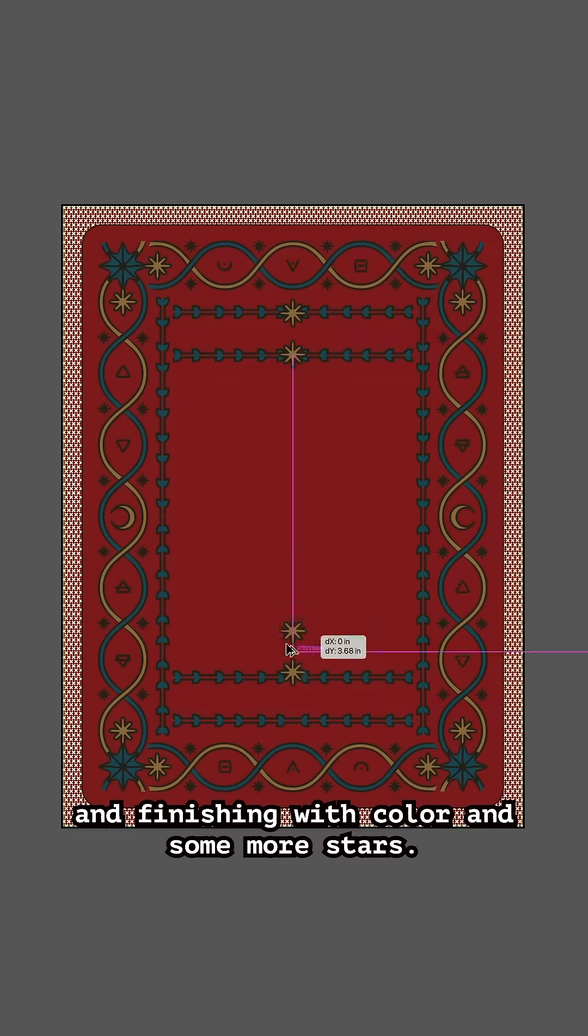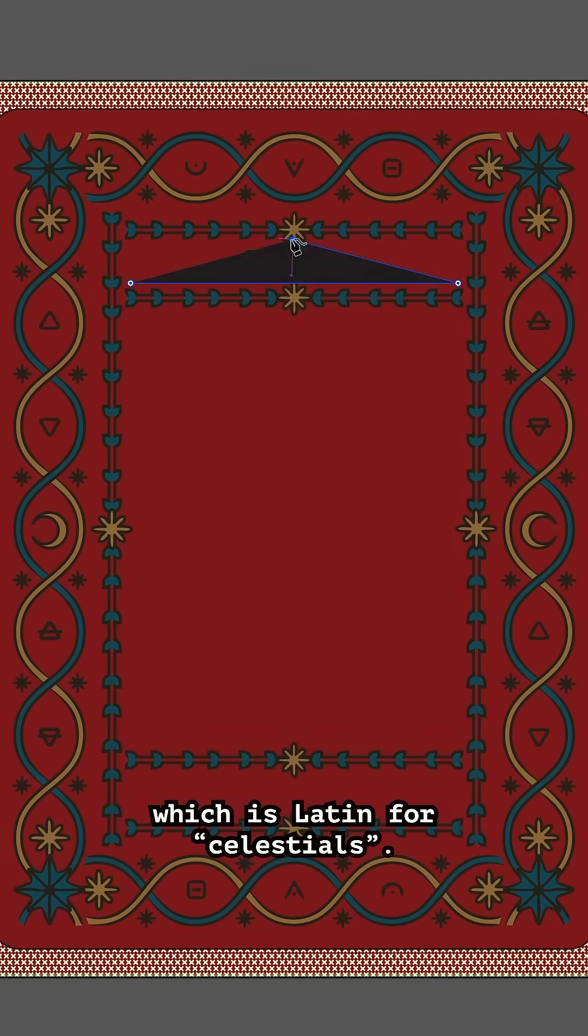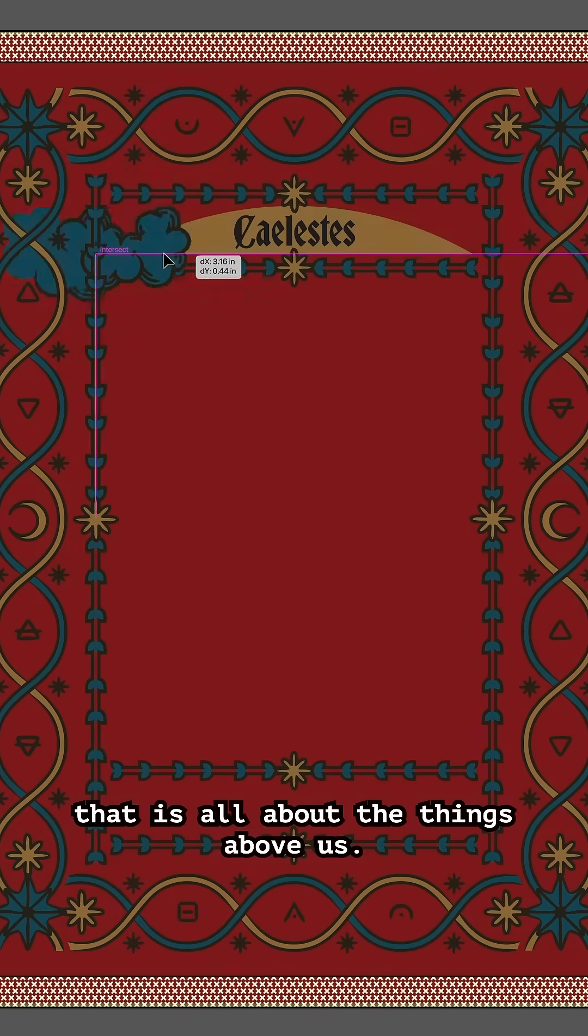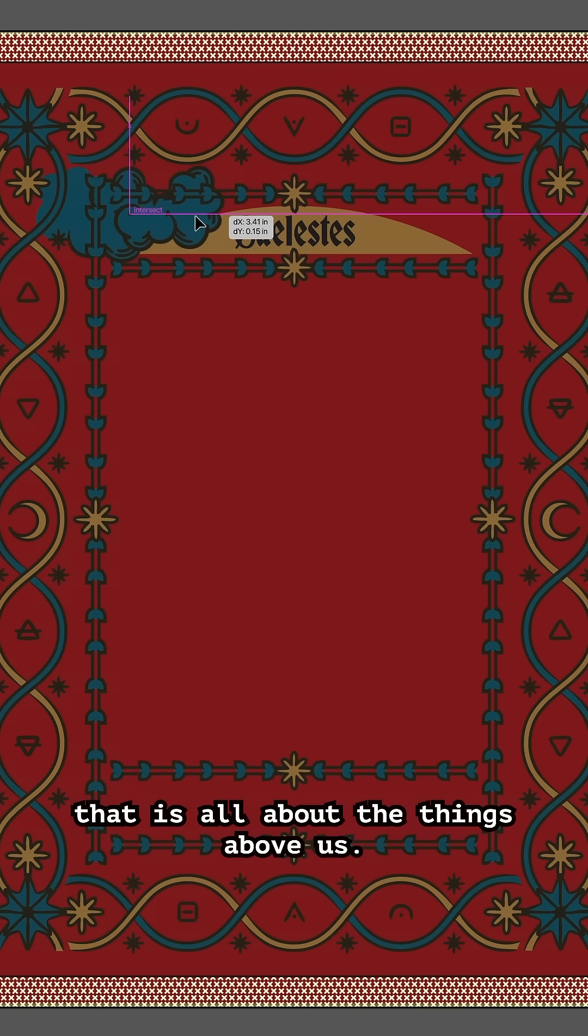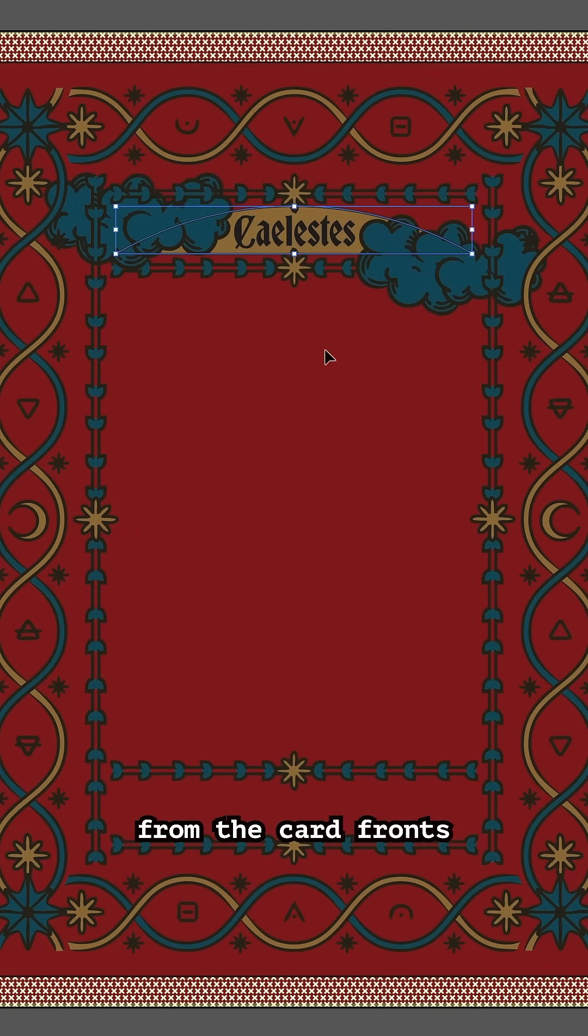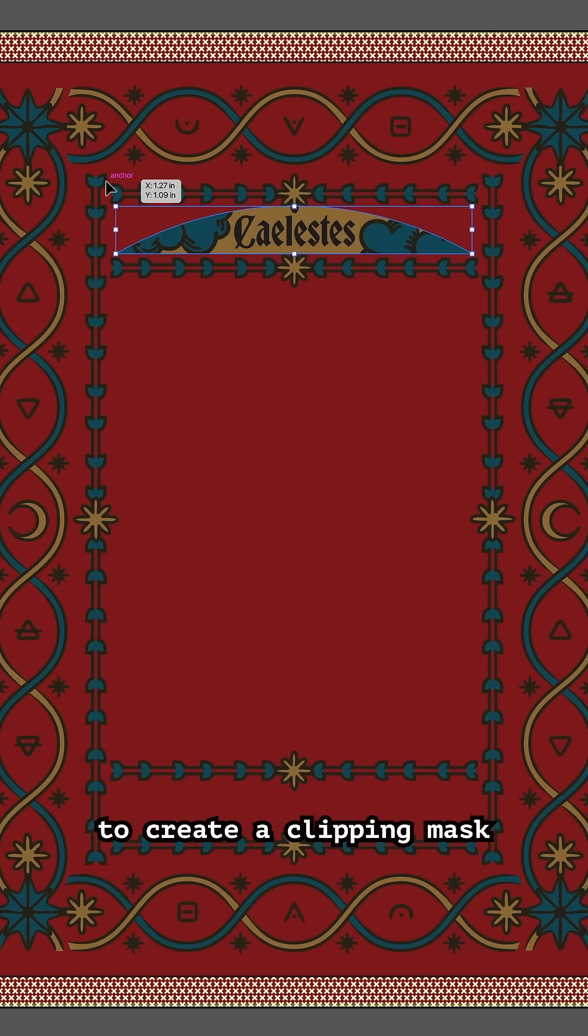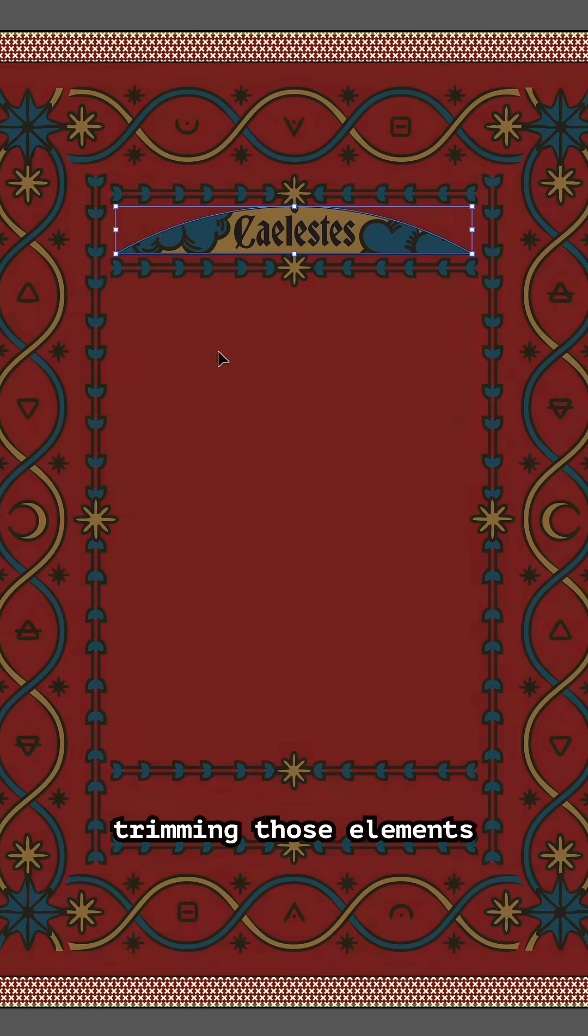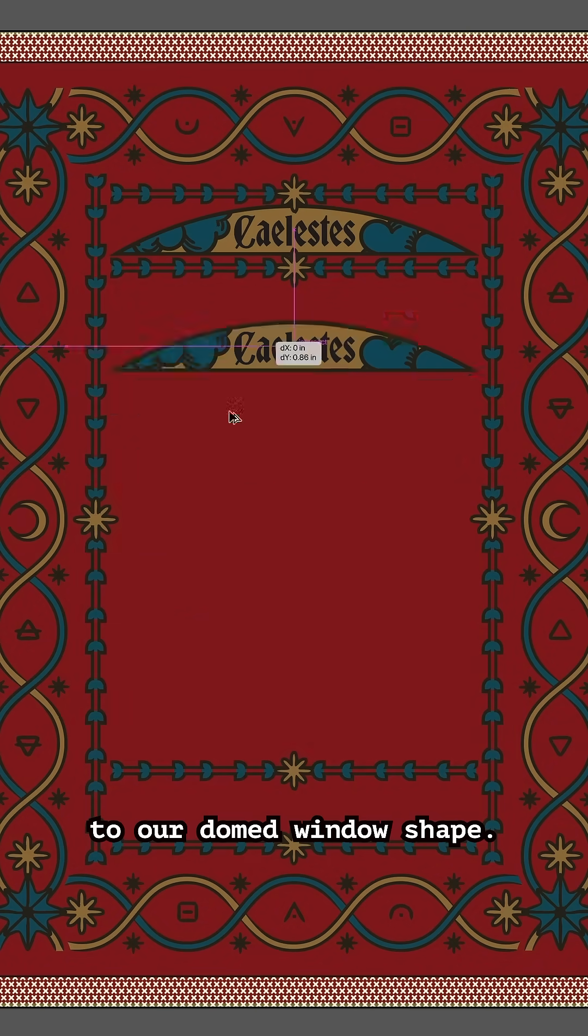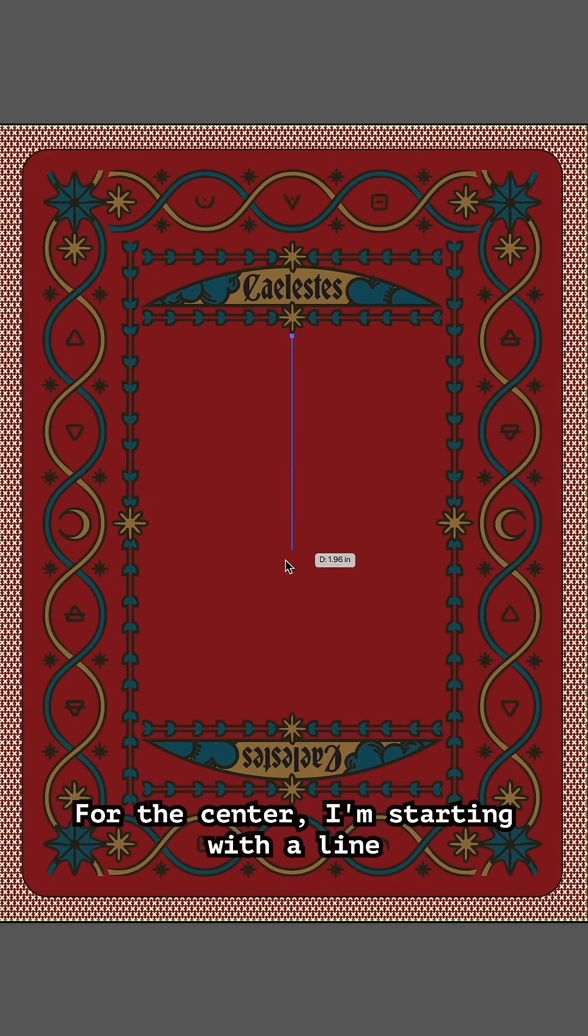Now to add the deck title Kylestis, which is Latin for celestials—fitting for a deck that is all about the things above us. I'm pulling in some extra clouds from the card fronts and then using shortcut Command 7 to create a clipping mask, trimming those elements to our domed window shape.